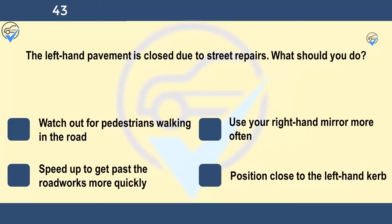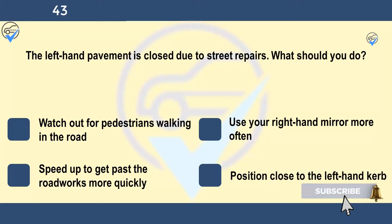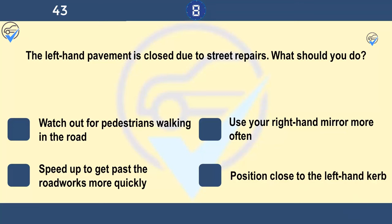The left-hand pavement is closed due to street repairs. What should you do? Watch out for pedestrians walking in the road, use your right-hand mirror more often, speed up to get past the roadworks more quickly, or position close to the left-hand curb. Where street repairs have closed off pavements, proceed carefully and slowly, as pedestrians might have to walk in the road.